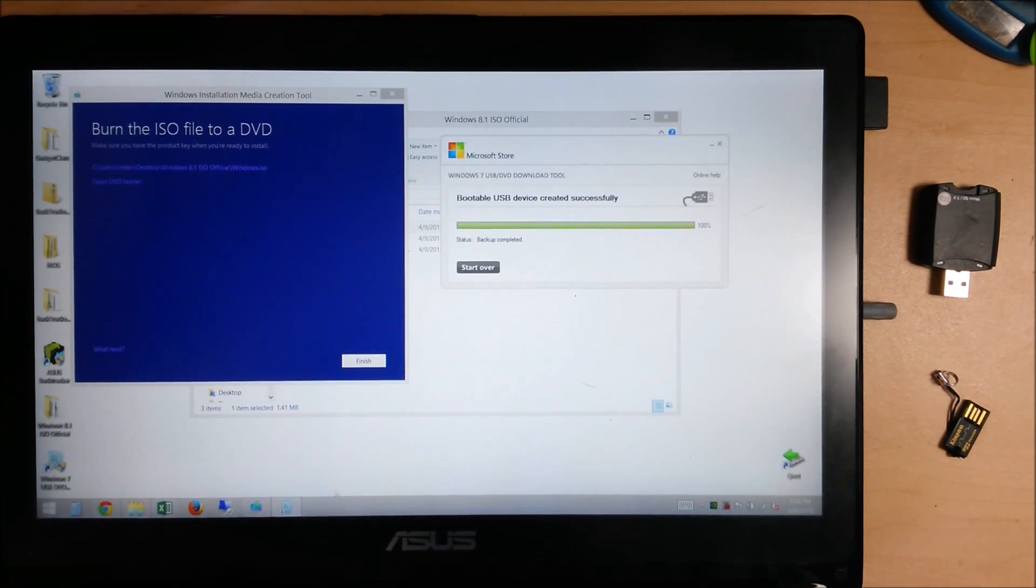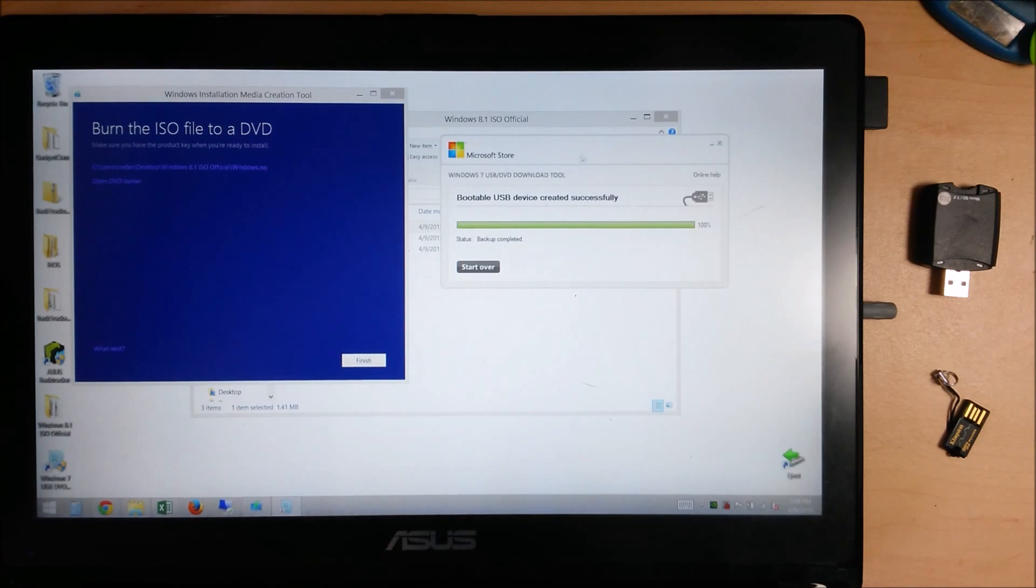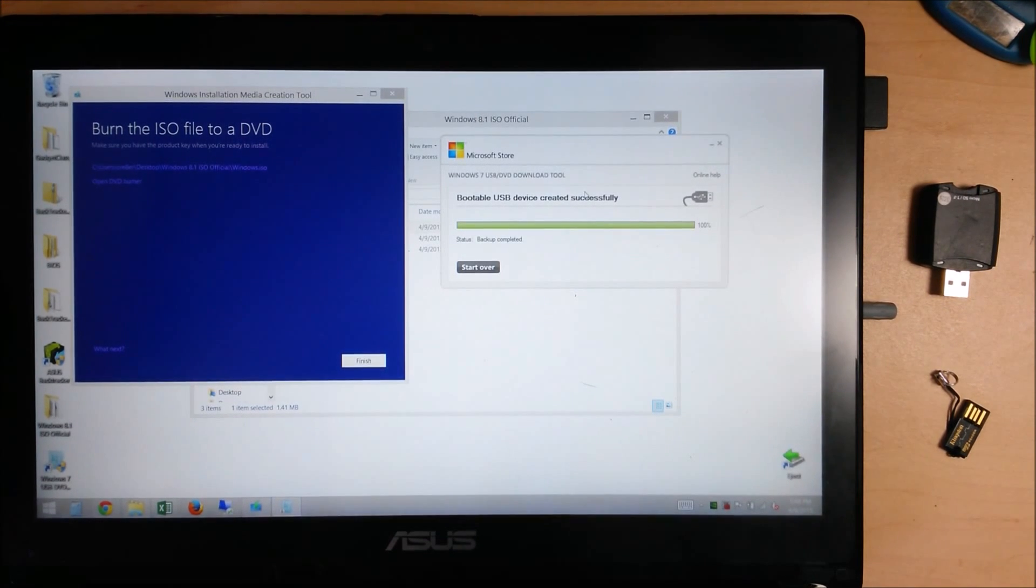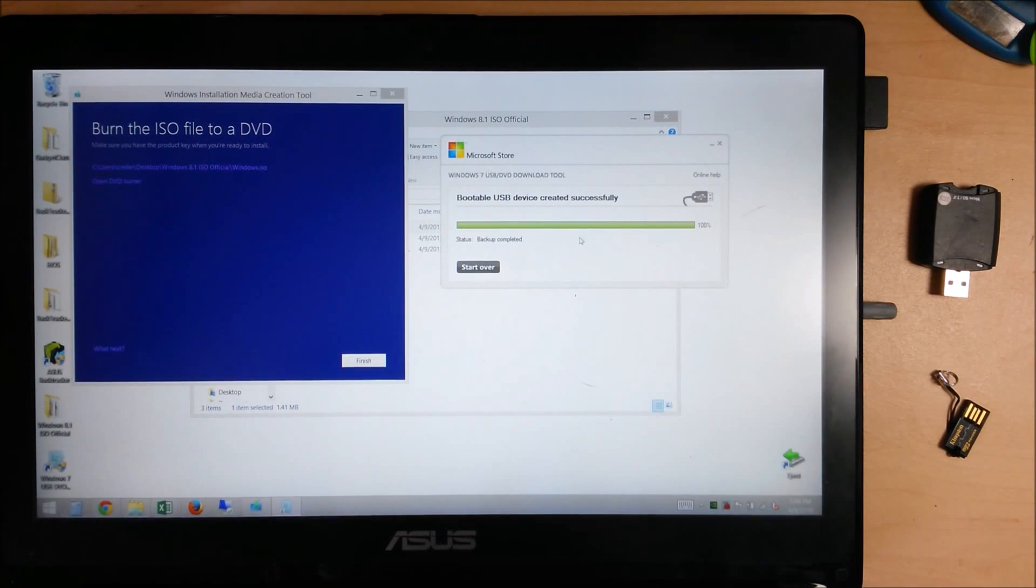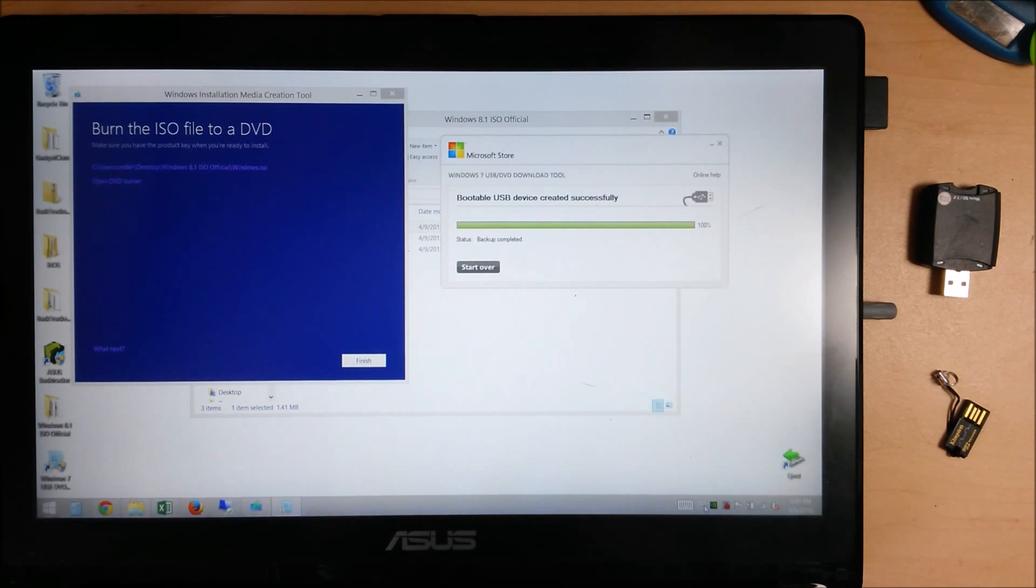Backup completed. Now we have our backup media ready to go. Let's go ahead and eject that.